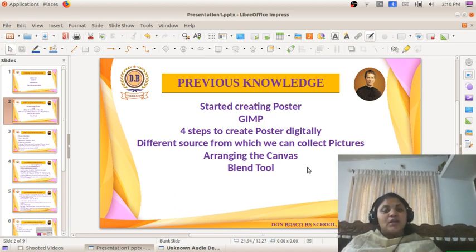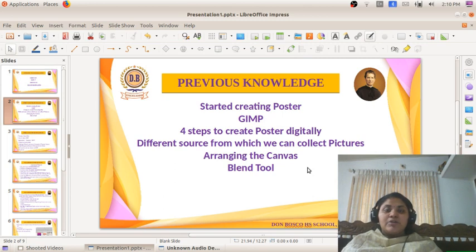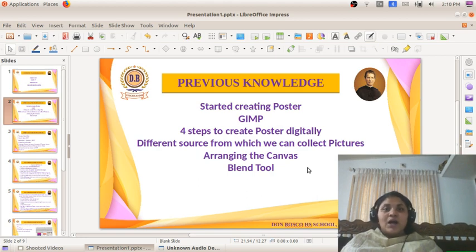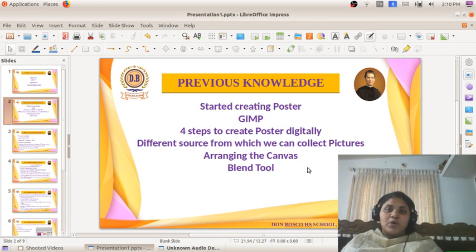In this section we will be discussing more about the canvas and how to create a poster. We will be discussing how to import a logo and how to place a logo in the canvas.